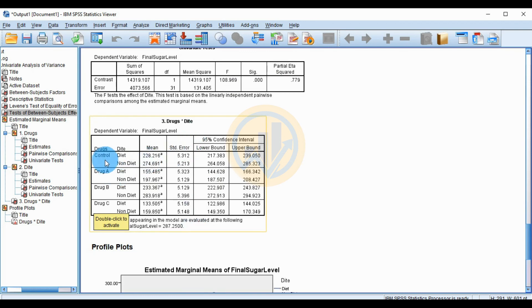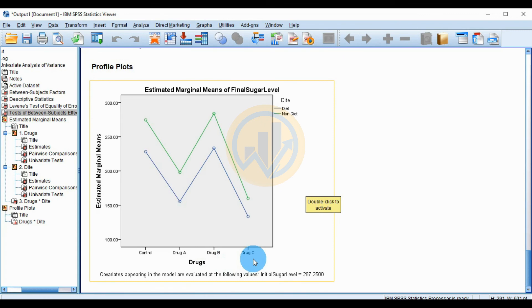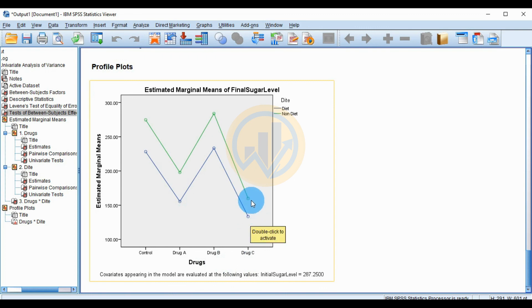The interaction table for drug-by-diet shows: the diet-followed group means ranged around 156 and the non-diet group around 172–197. The profile plot shows that drug C with diet achieved the lowest blood sugar levels, below 150 mg/dL, with all drug groups showing reduced sugar when the diet was followed.